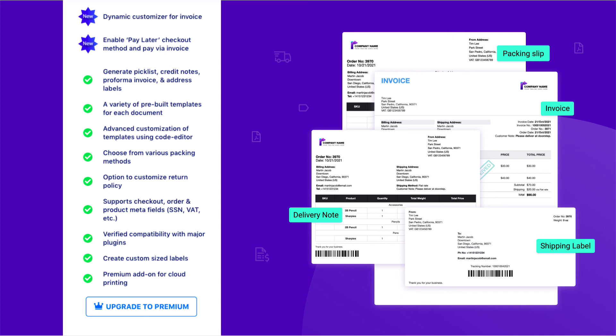Additionally, it offers document types, such as address label, credit note, picklist, proforma invoice. The link to buy our premium version is given in the description box.